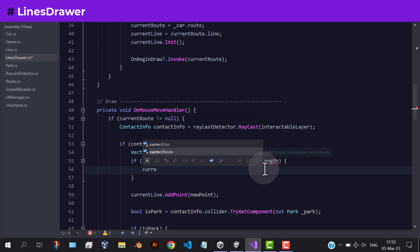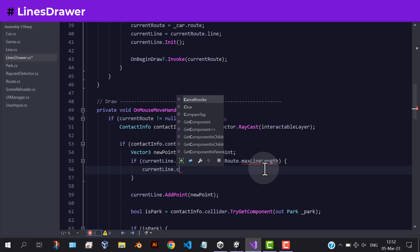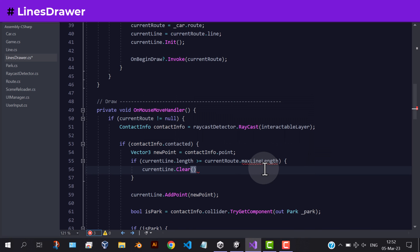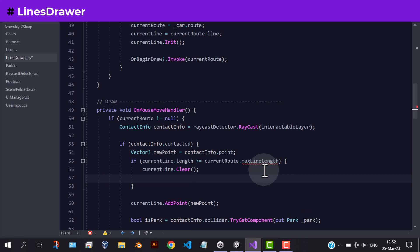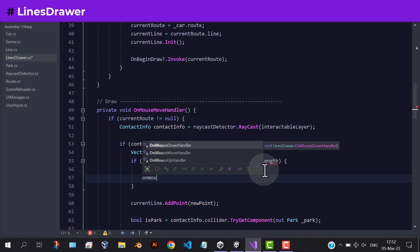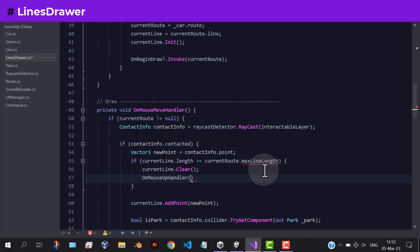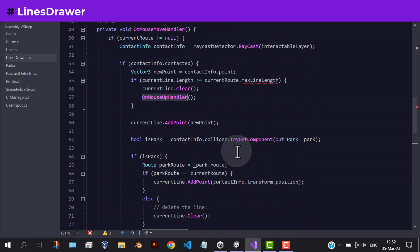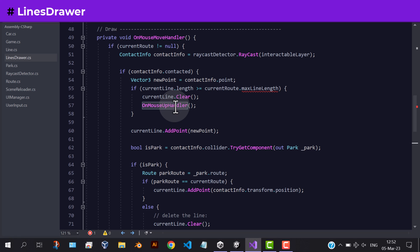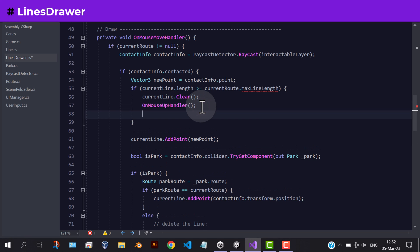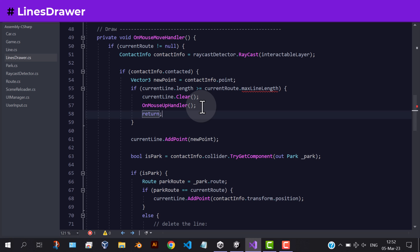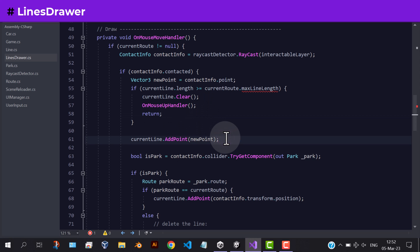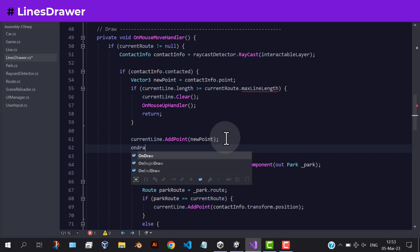If it's true, then we should delete the line. After adding the point, invoke the on-draw event.